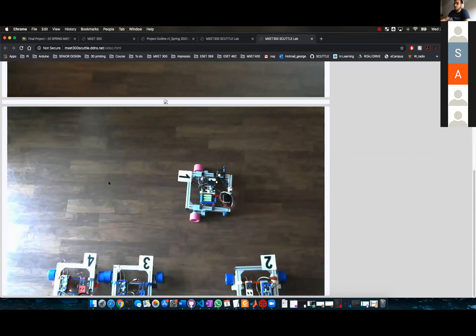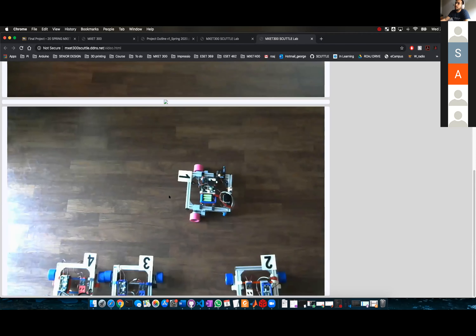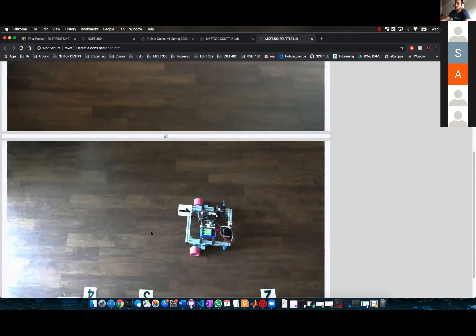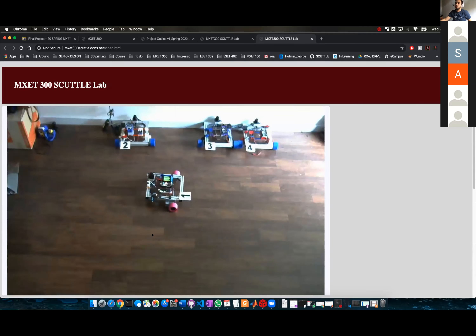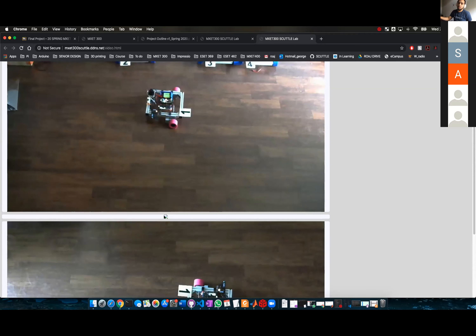You also have another view here from the wall in front of the previous camera, also looking down onto the scuttle. So you have multiple views and I'm working on putting more cameras.